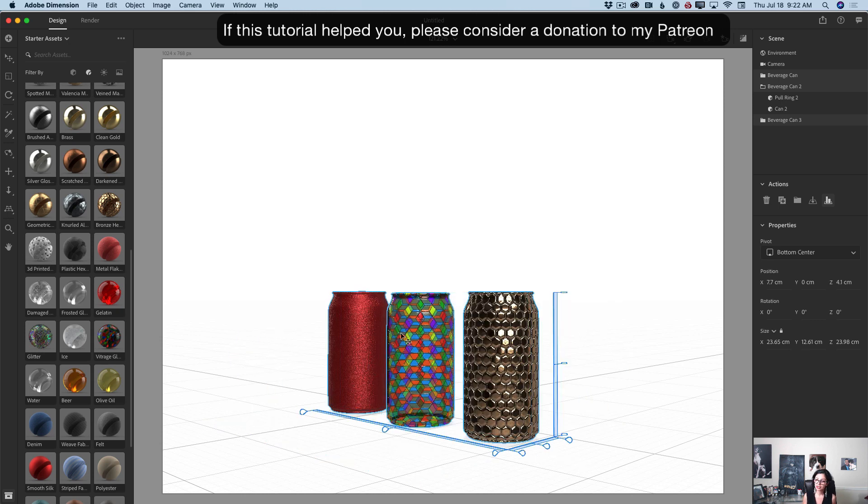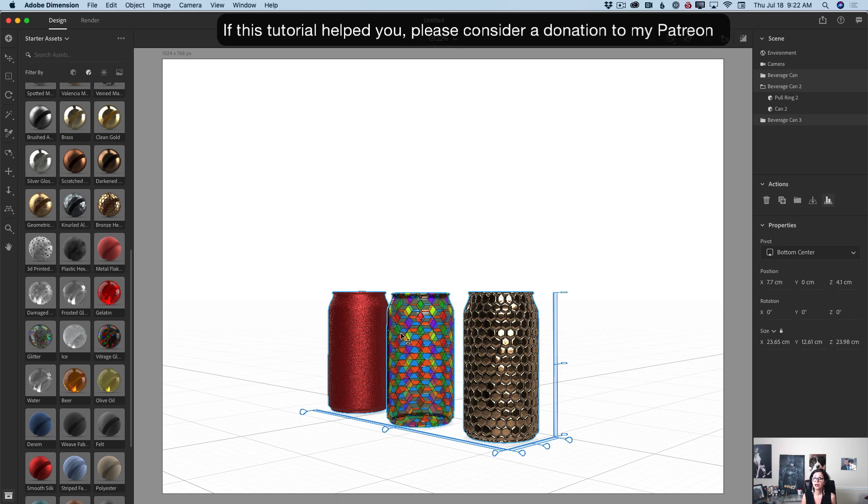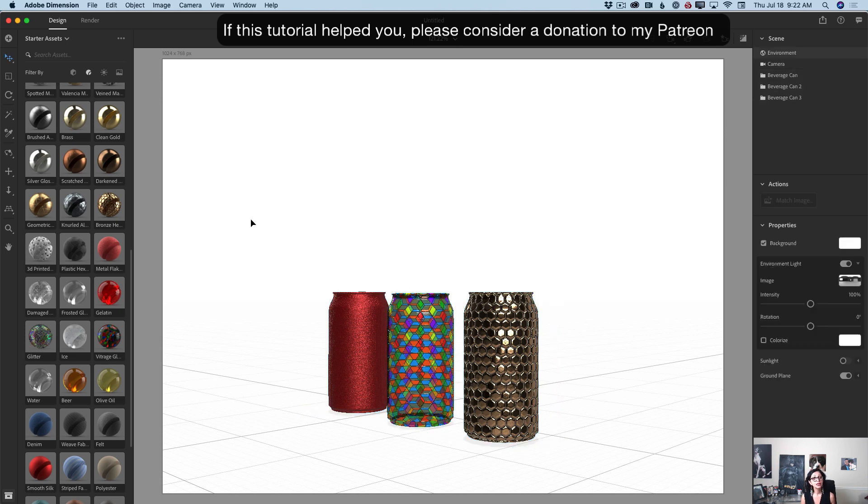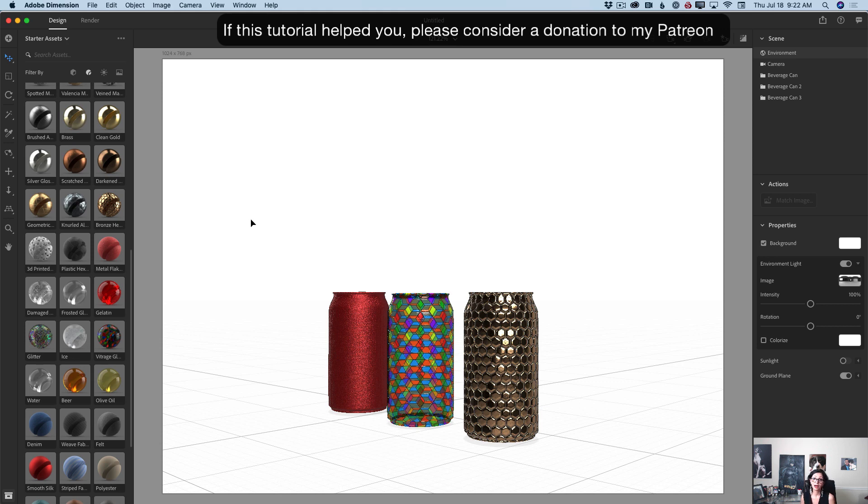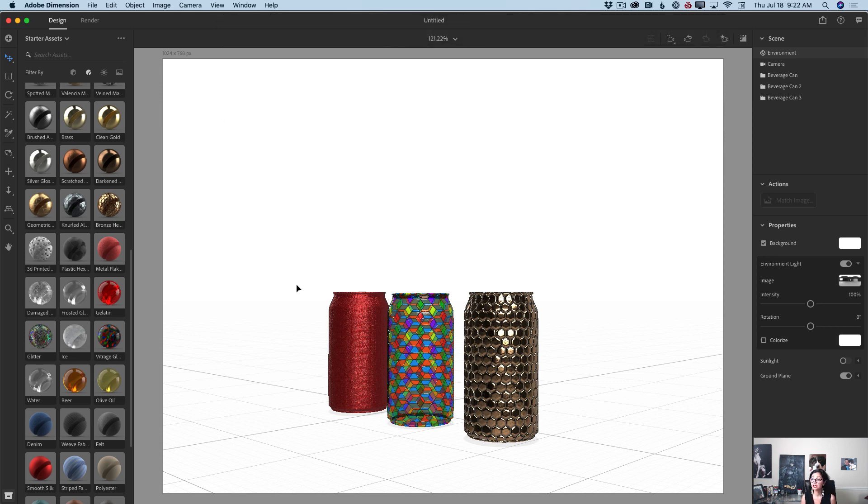So guys, let's talk about another update, another feature with this update. Now, we can export multiple models, multiple objects or only one object, one model. It's up to you.